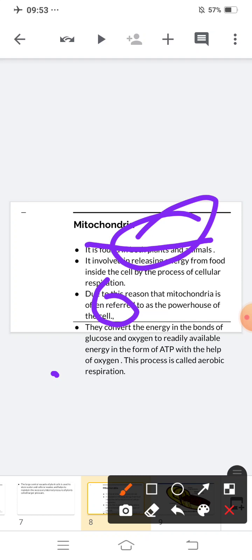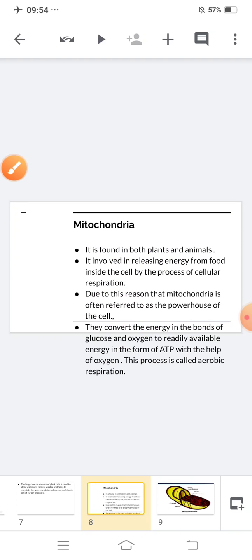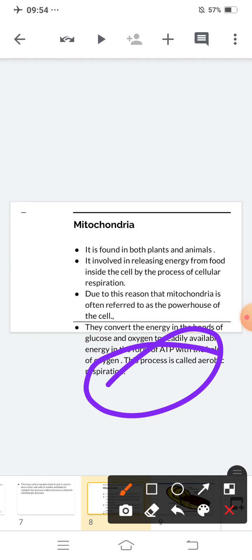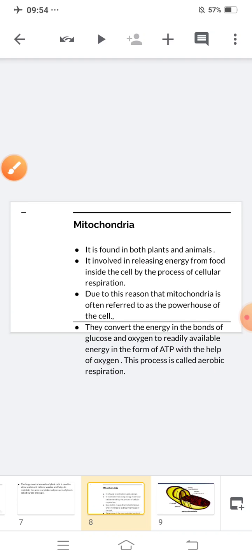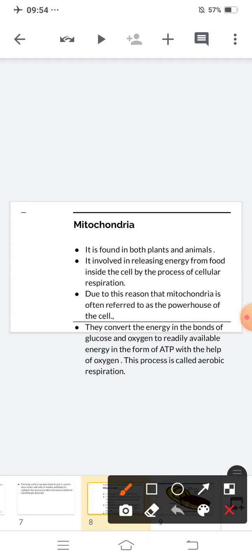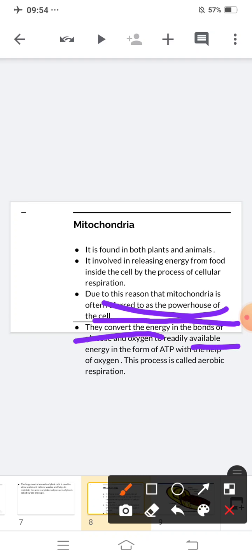Whatever source gives energy is known as the powerhouse of that particular body or object. Mitochondria convert the energy in the bonds of glucose and oxygen to readily available energy in the form of ATP. In our body, energy is present in the form of ATP. This process, which uses oxygen, is called aerobic respiration.